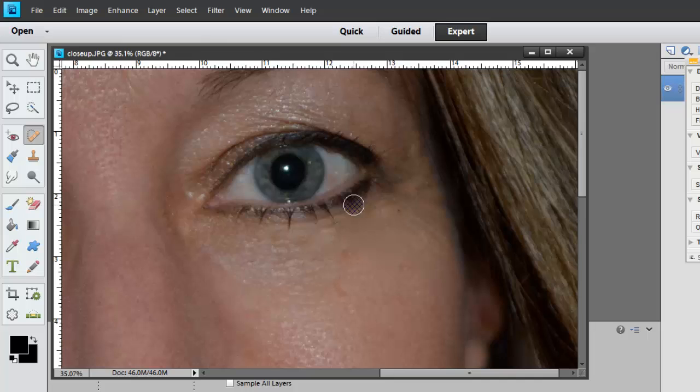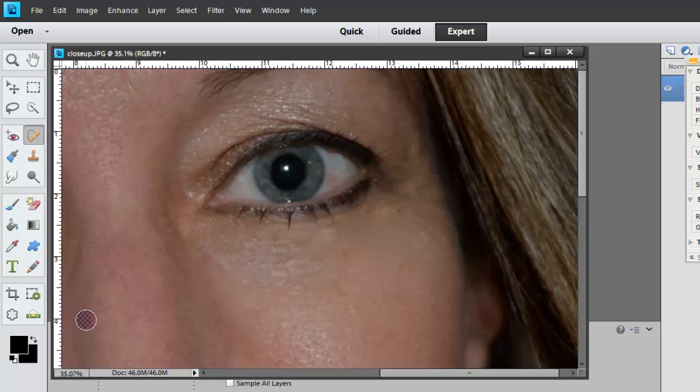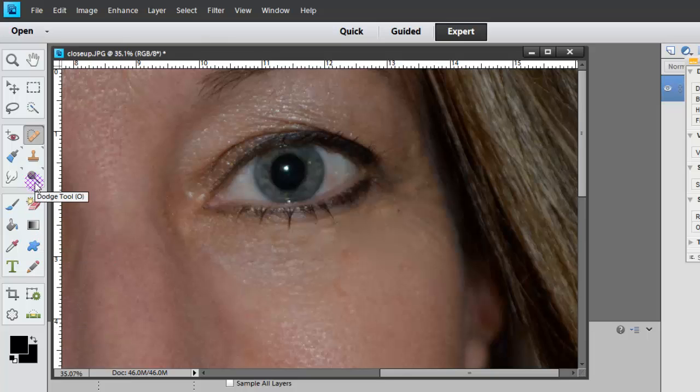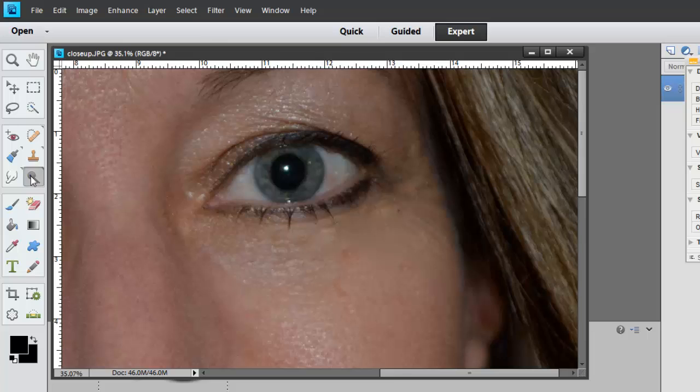I usually teach the quick and easy way because us digital scrapbookers we want things done really fast because we want to do a lot of other pages. So I'm going to come over here and you've probably heard of the dodge, burn, and sponge tool. But what we're going to do is go ahead into the dodge, burn, and sponge tool. That can be found midway here. If you hover over it, it will be the O on your keyboard. And I'm just going to click on that.